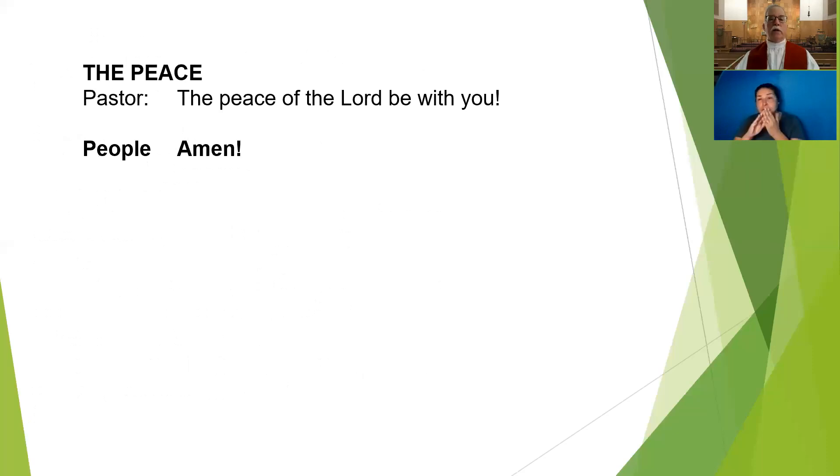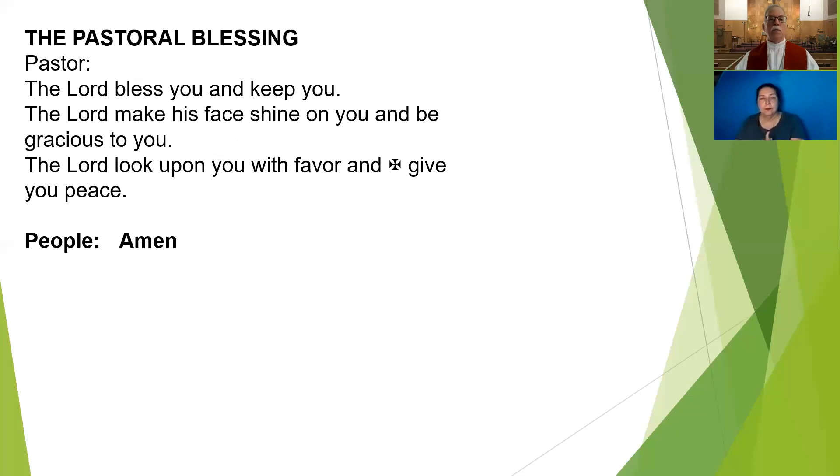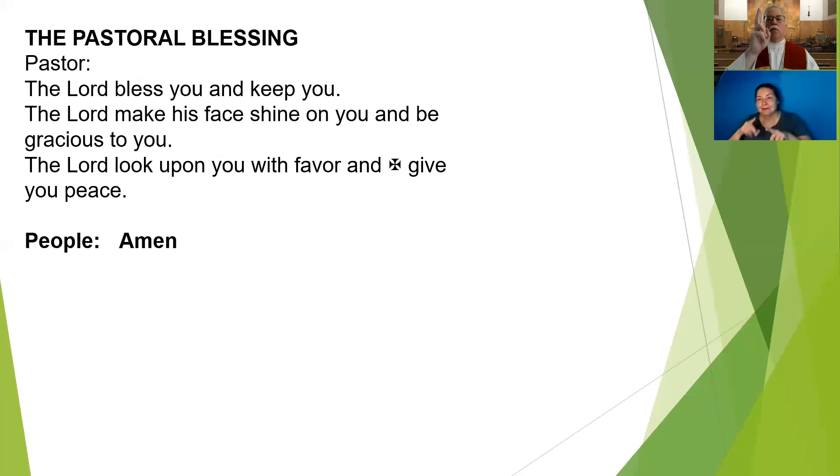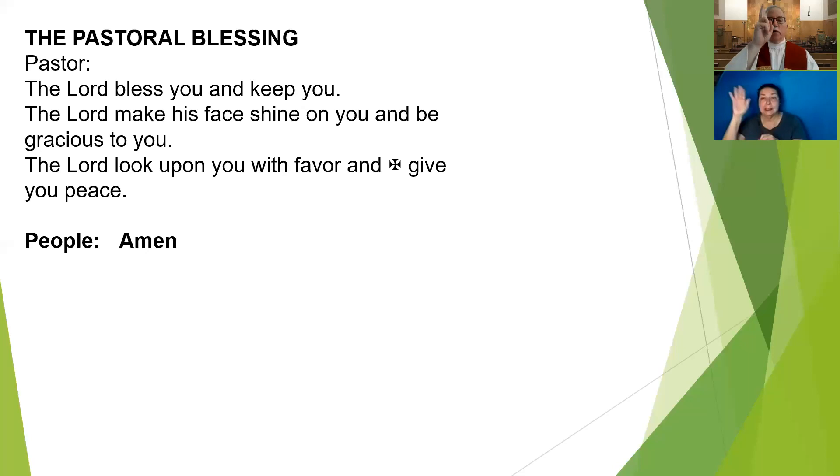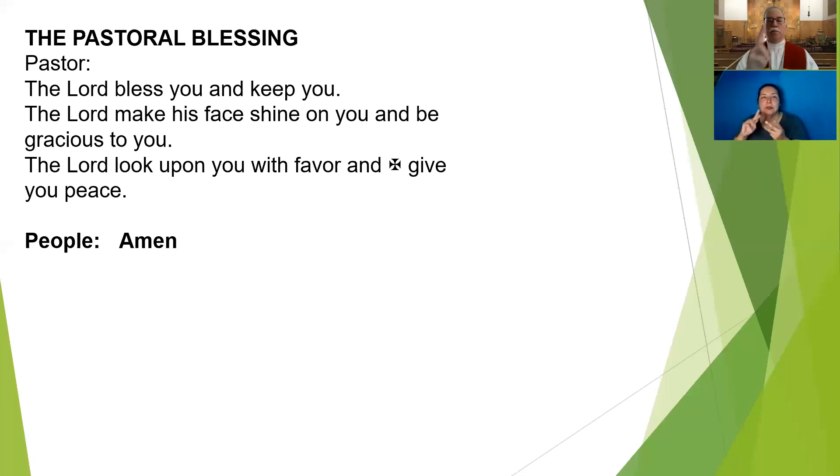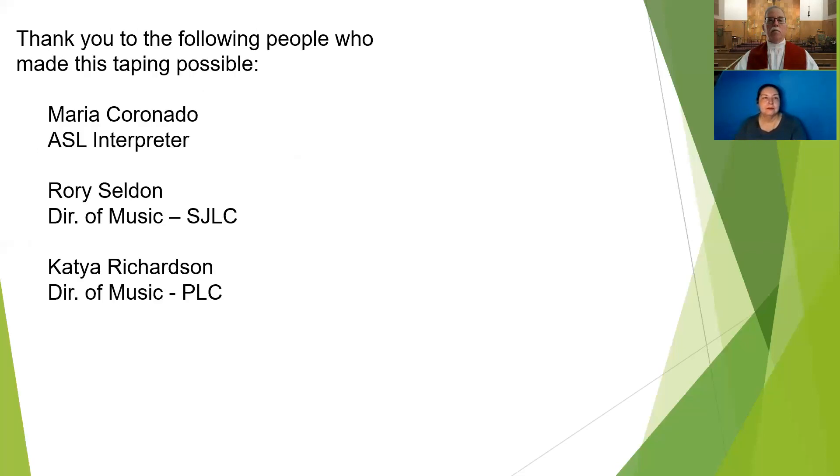The peace of the Lord be with you. The Lord bless you and keep you. The Lord make his face shine upon you and be gracious to you. The Lord look upon you with his favor and give you his perfect peace.